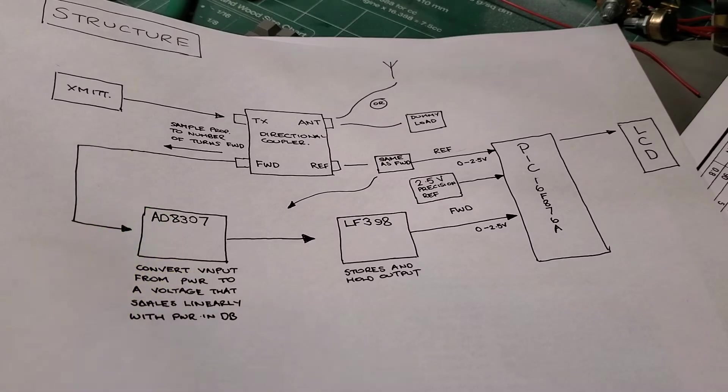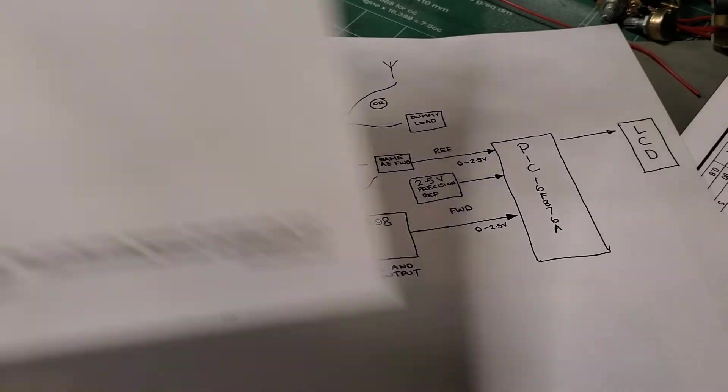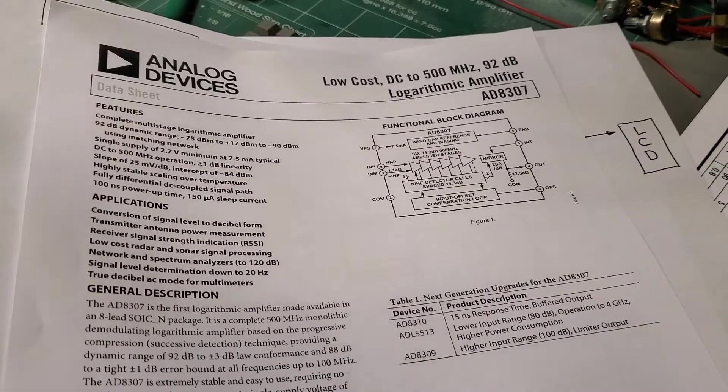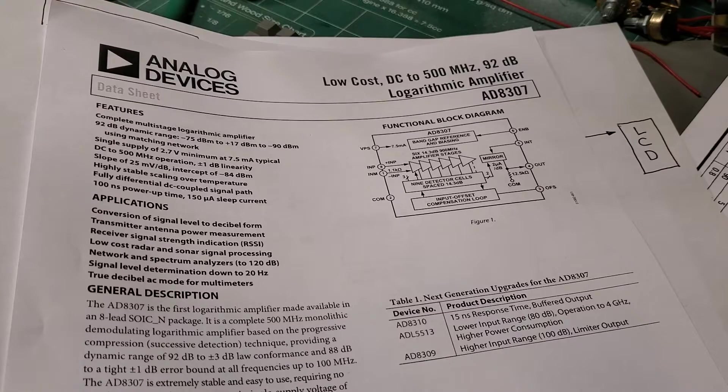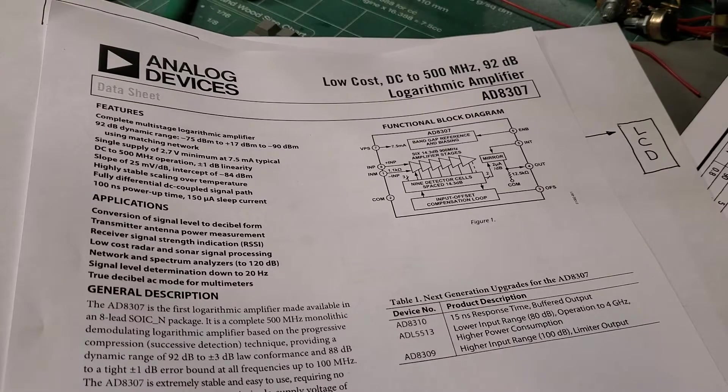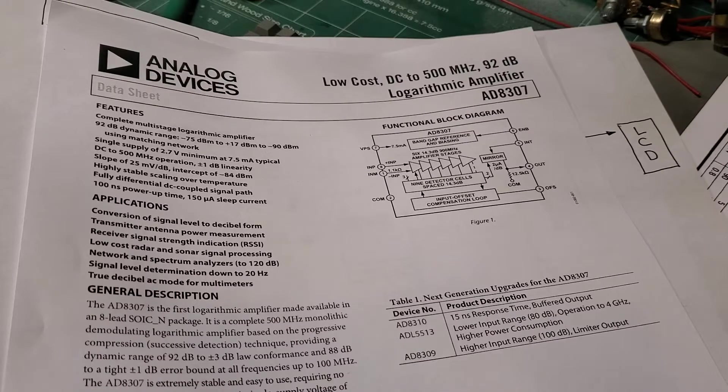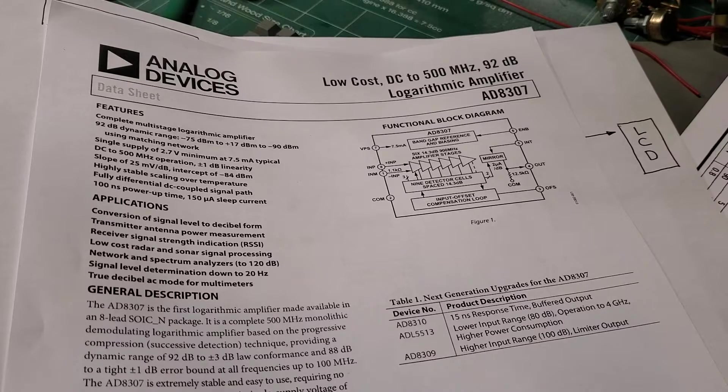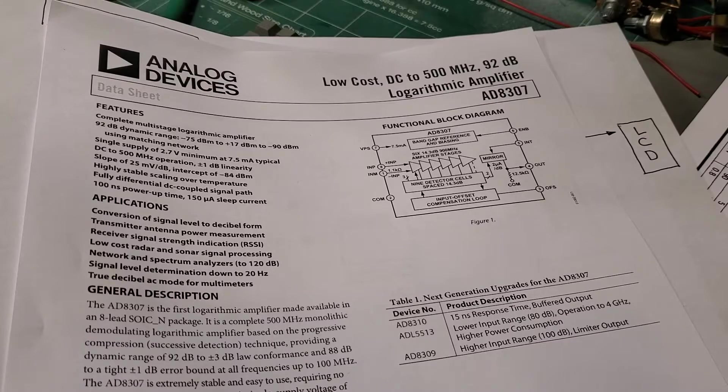And let me just bring up the datasheet for that. So what this basically is, it's called a logarithmic amplifier, but basically what it does is, it basically takes the input power and outputs a voltage signal that's proportional to the log of that power.